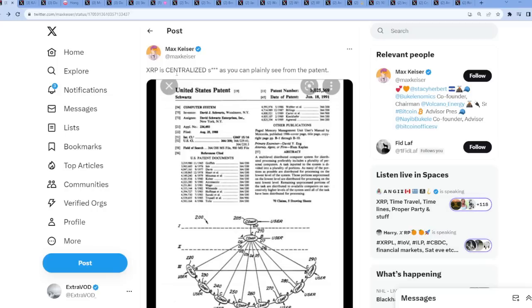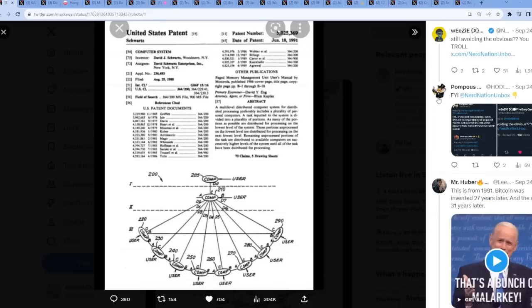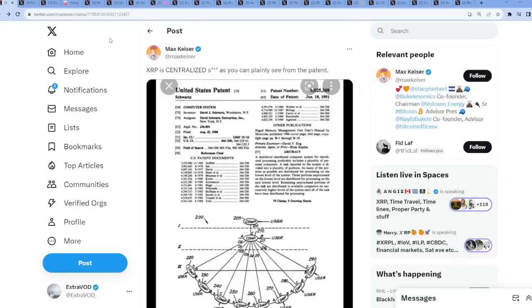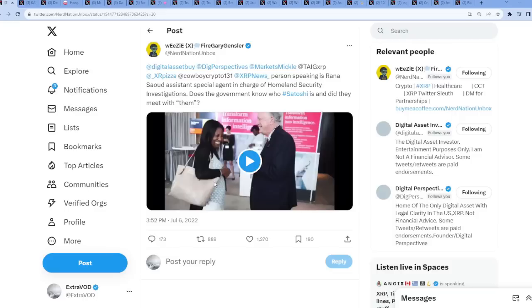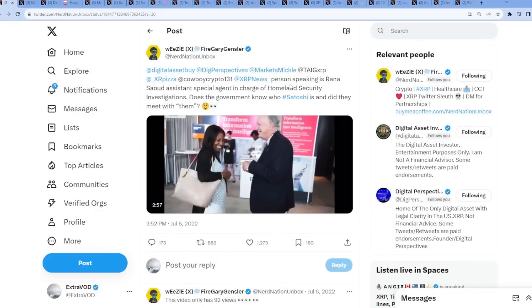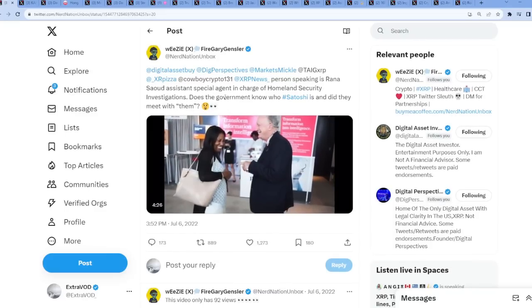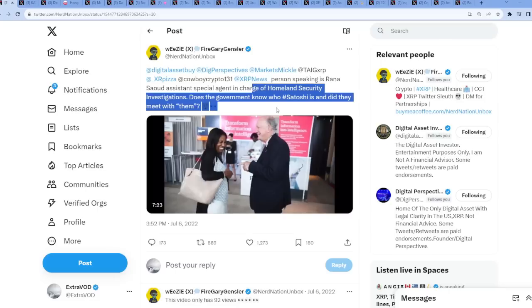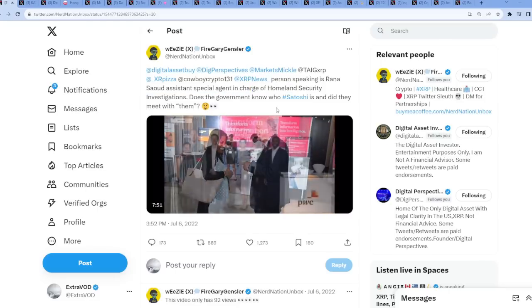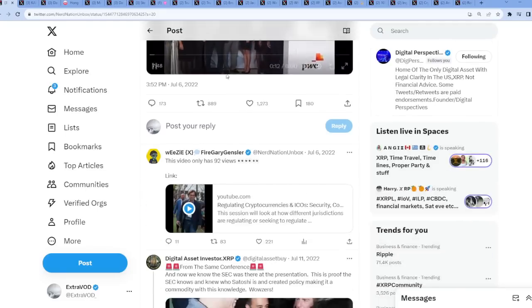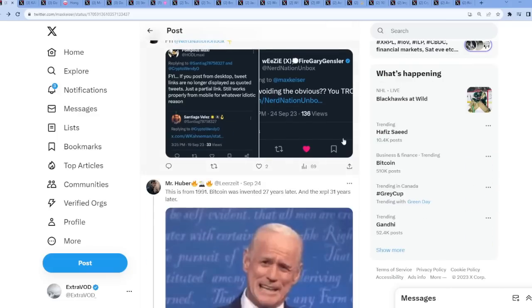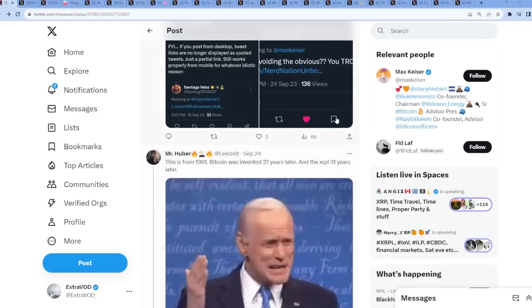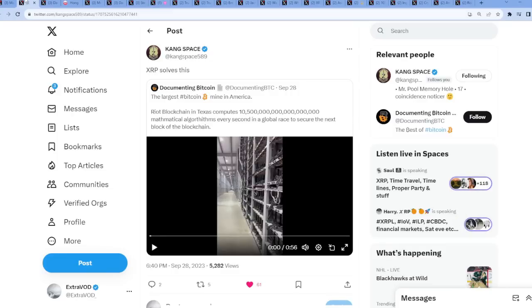Max replied, now it begins. So this is where it starts getting heated up. It starts heating up from Max Keiser. XRP is centralized, as you can plainly see from the patent. Now he's screaming. This is absolutely just ridiculous. But Max, are you okay over there? Sure, because the government already knows who Satoshi is, and did they already meet with them? Not him or her, but with them, multiple people. Not to mention, Max, is everything okay there?